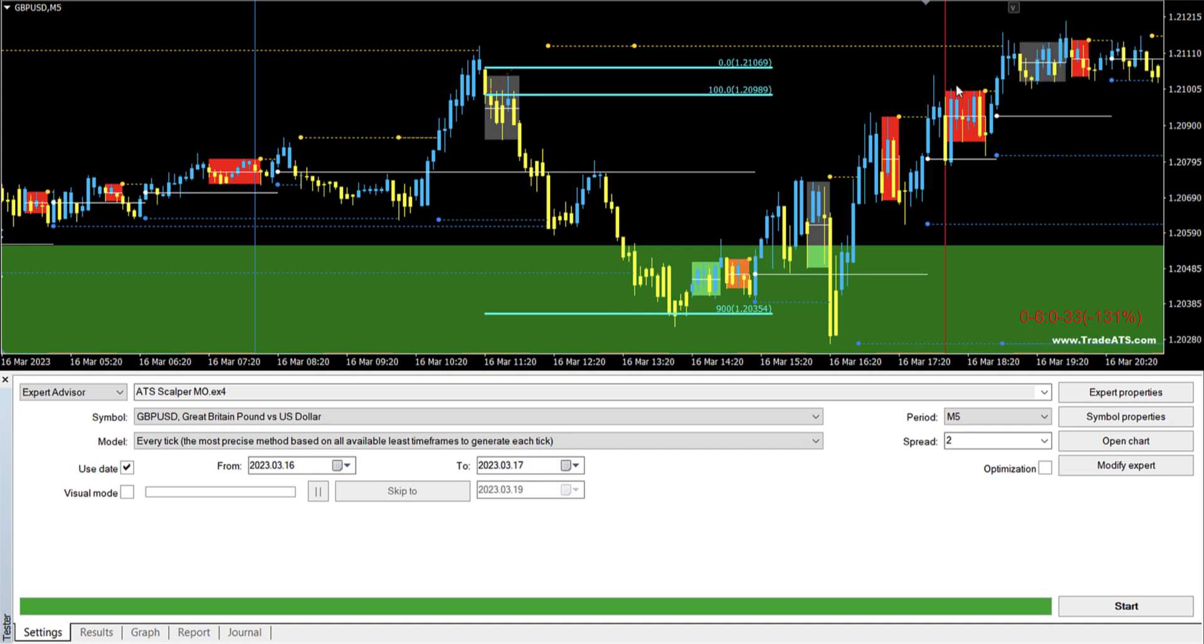Hi guys, so in today's video I will be showing you the EA that I have developed to trade the liquidity strategy.